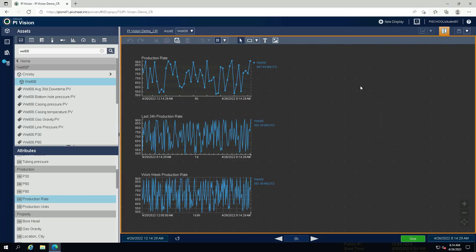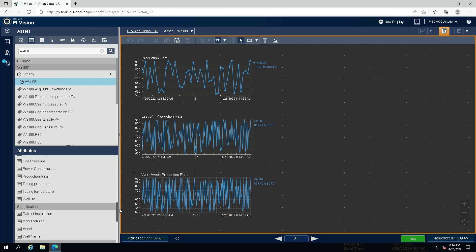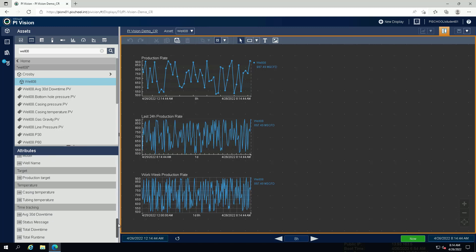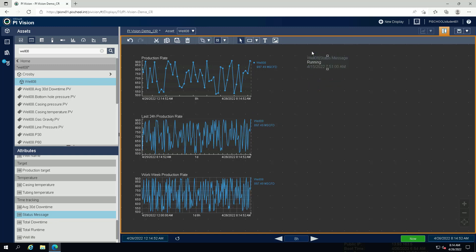We will continue to work on the display we have created previously. Select the value symbol and drag the attribute status message onto the display. Adjust the size to make it clearly visible on the display.